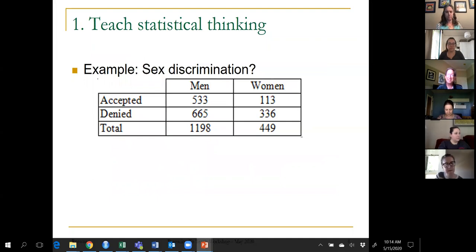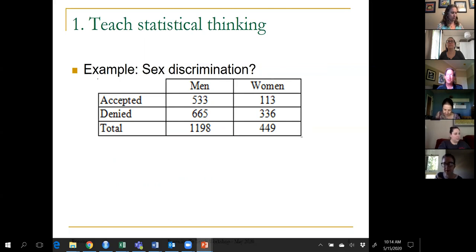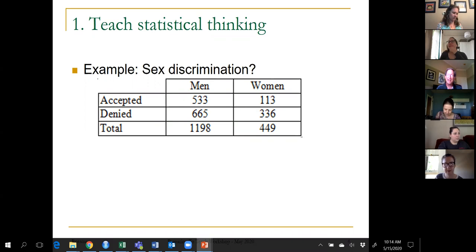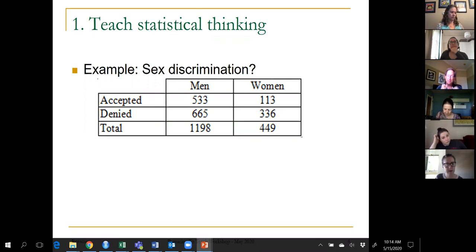Let's start with teach statistical thinking. I think it's hard to define, so instead I want to give you two examples that illustrate statistical thinking. They're both fairly well-known and fairly old — this first one is from the 1970s. These are data from UC Berkeley looking at two of their largest graduate programs, examining the number accepted and denied by gender.